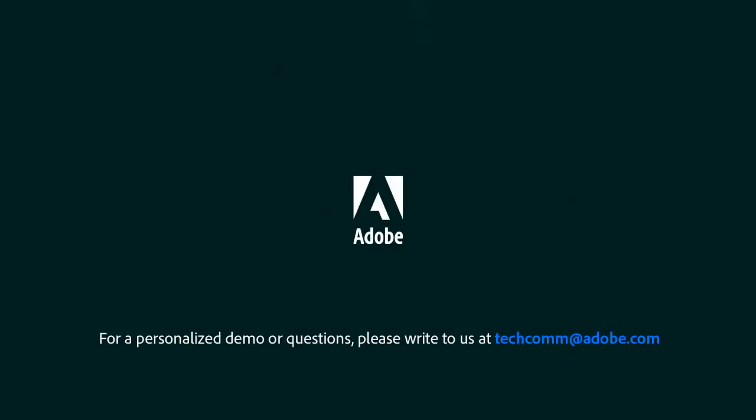For a personalized demo or questions please write to us techcom at adobe.com